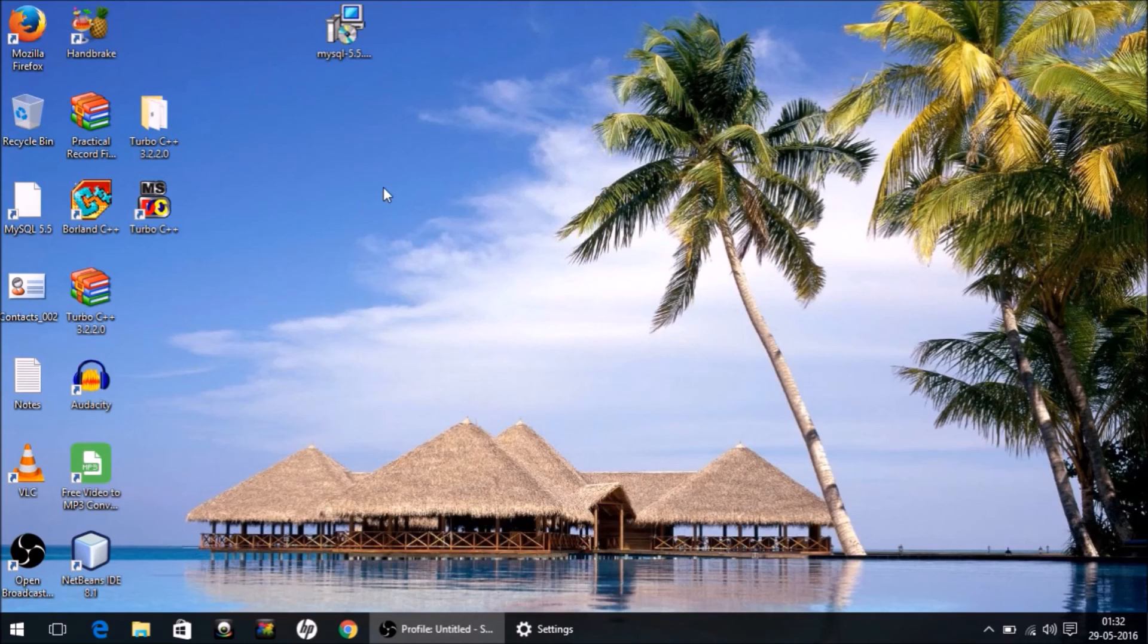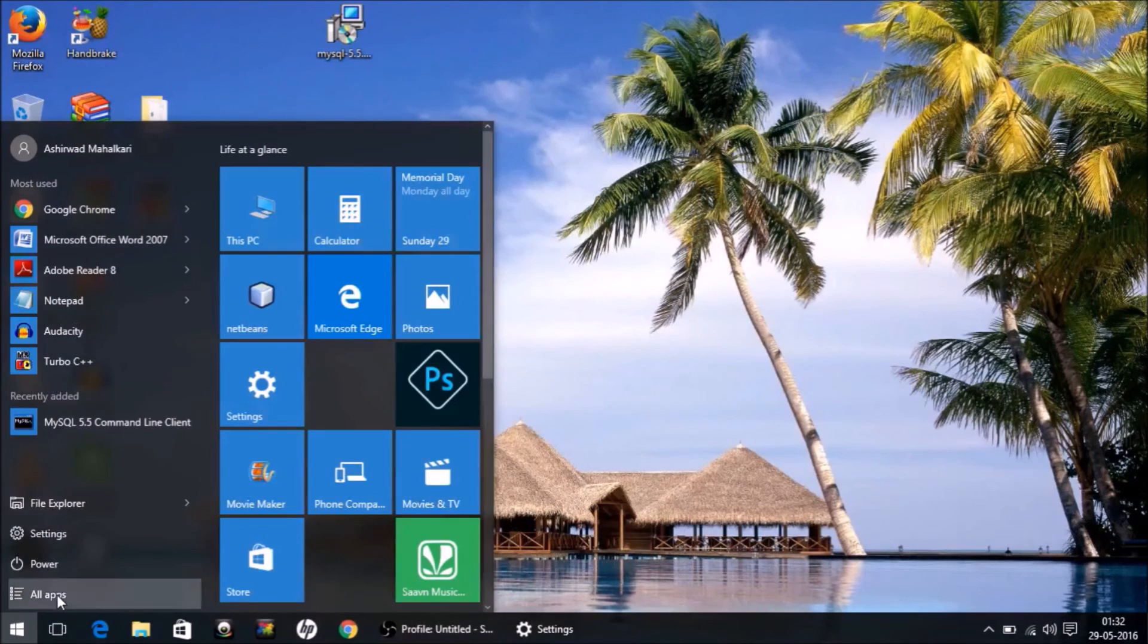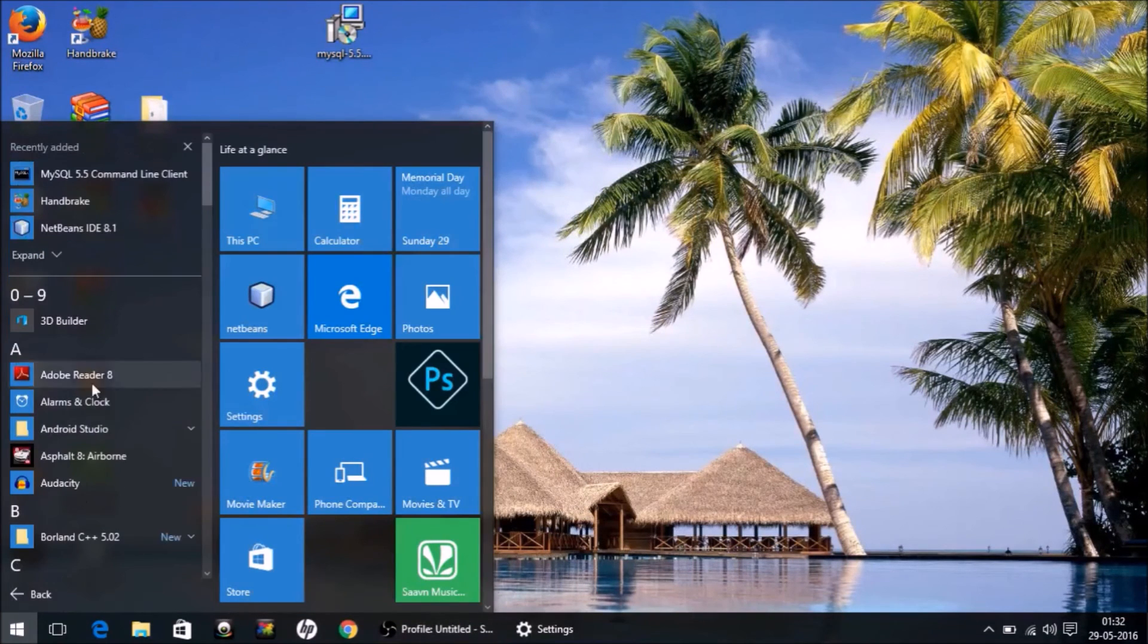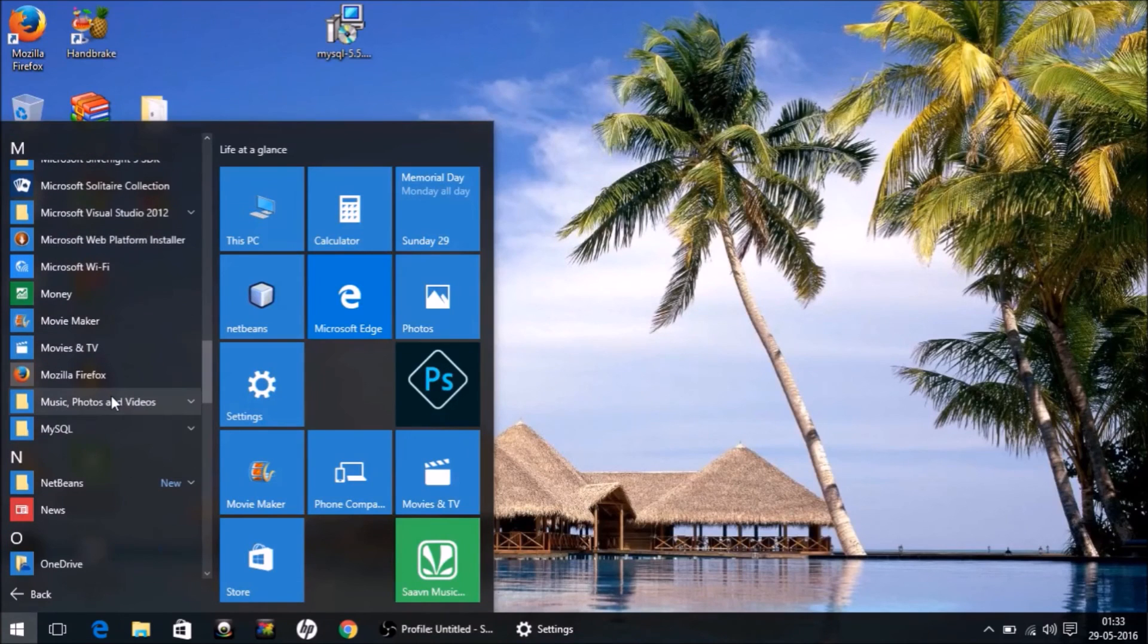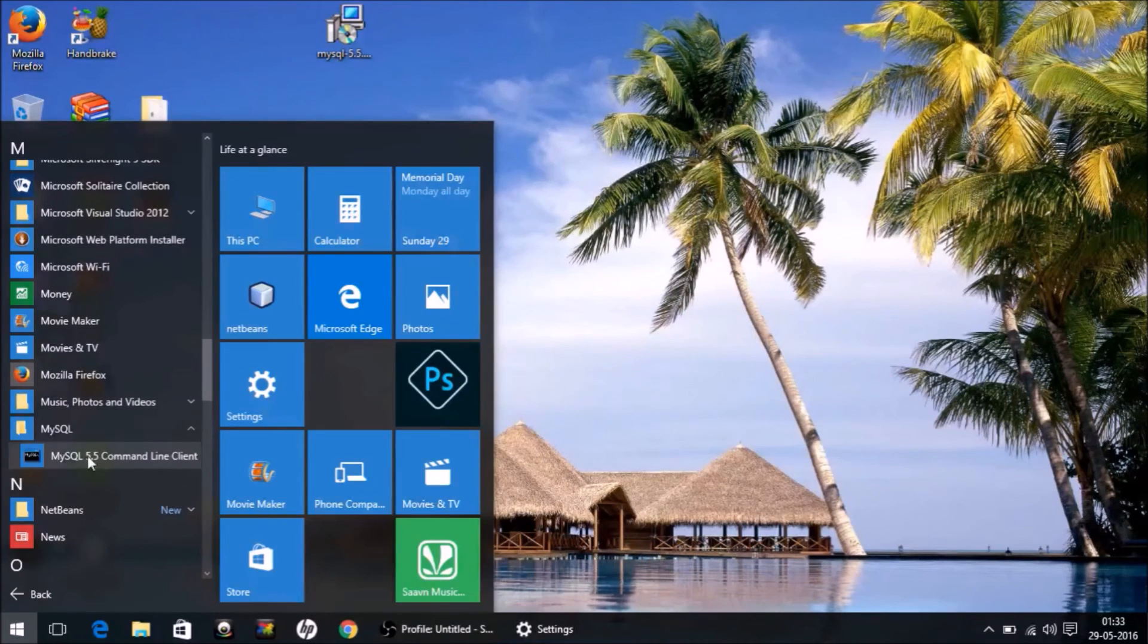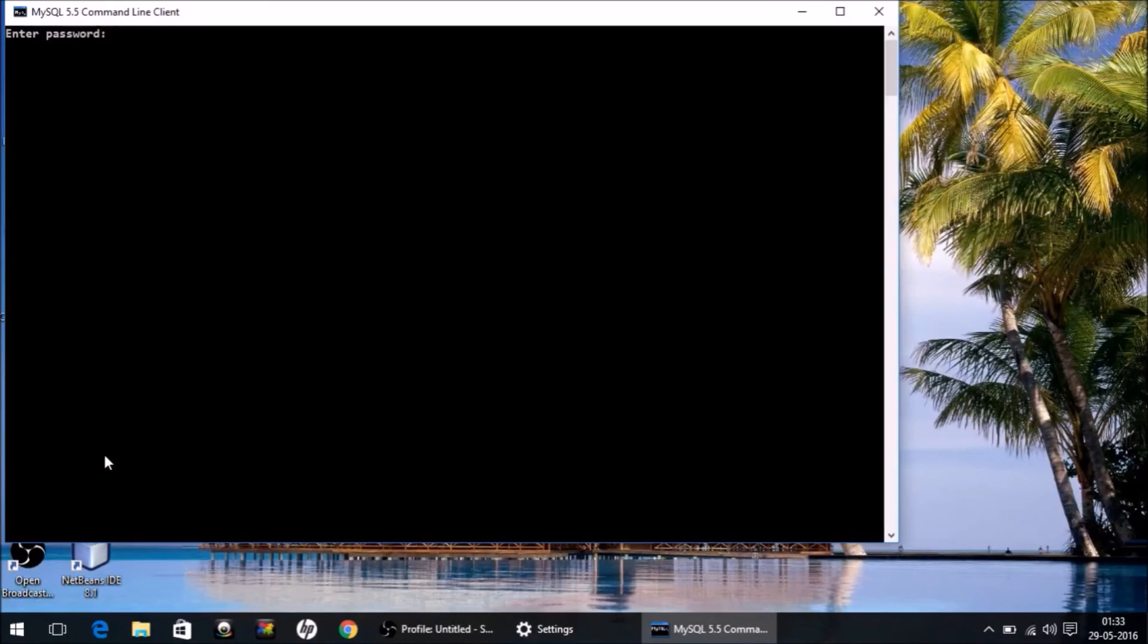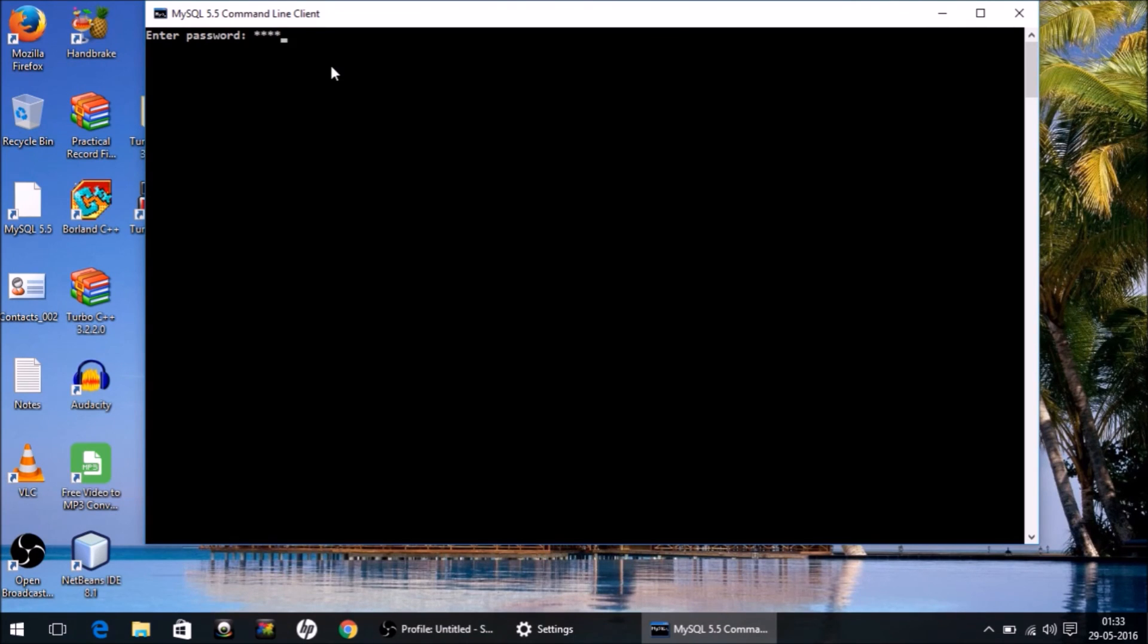To check it, go to your All Programs list. There you will find the MySQL option, and you have a Command Line Client. Click on this link. It opens up and asks for a password. Give it the same password you entered at the time of installation.